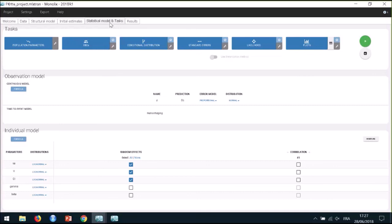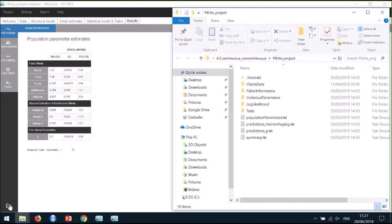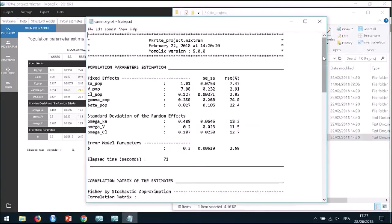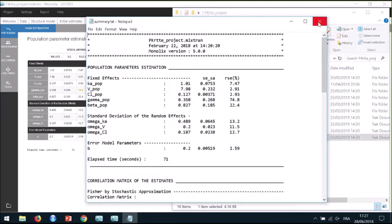Does Monolix have auto-reporting of results? The question is about creating a Word or PDF report based on the results. It doesn't have such a reporting feature. The only kind of report available is a summary text file in the results folder that contains the different tasks that have been run and the results.